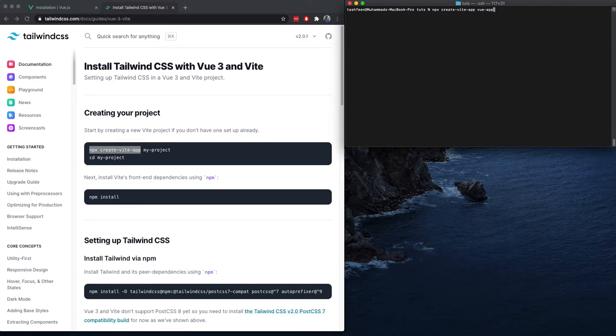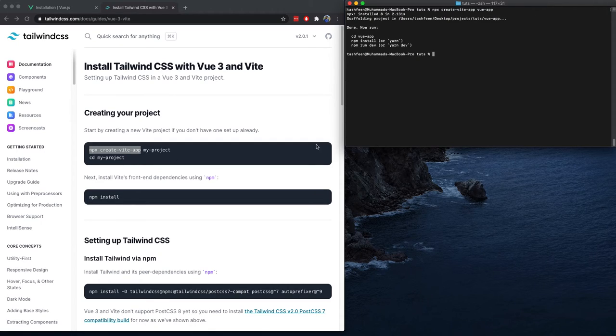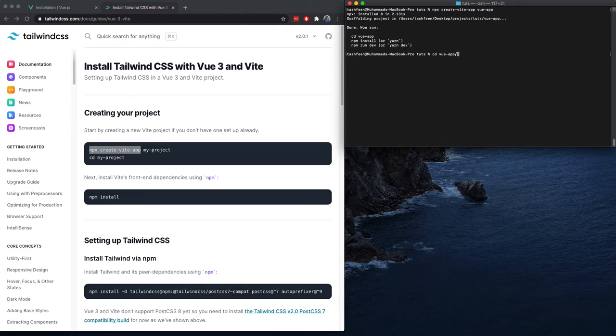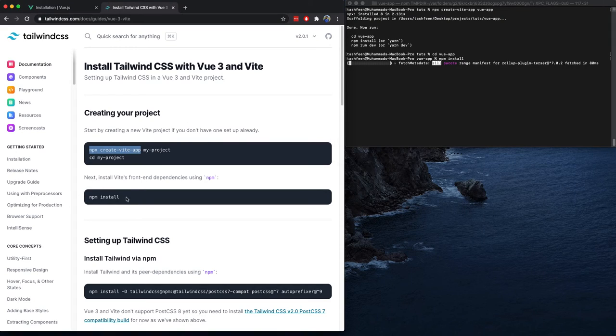So we are going to call it a Vue app, and then VCD into the Vue app and run NPM install as it says here.